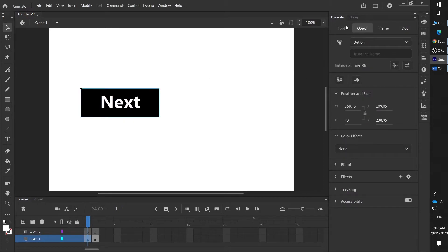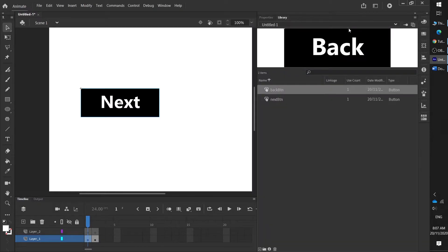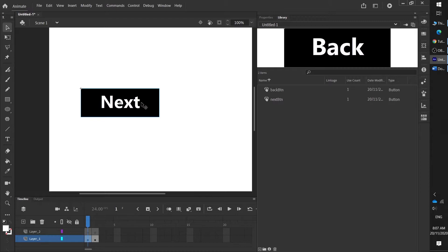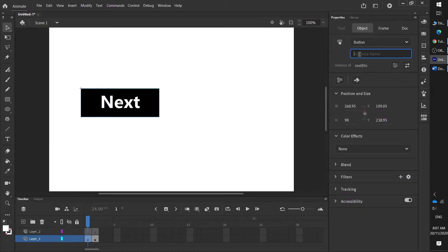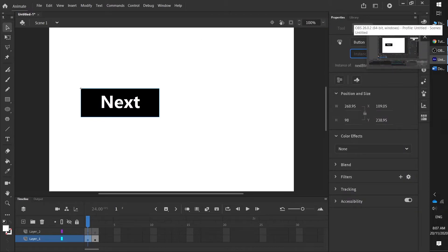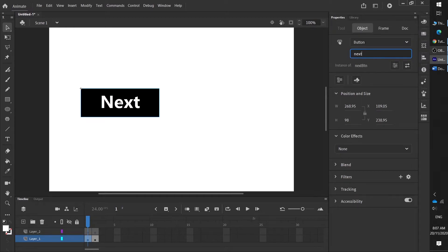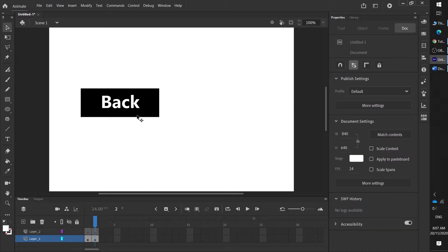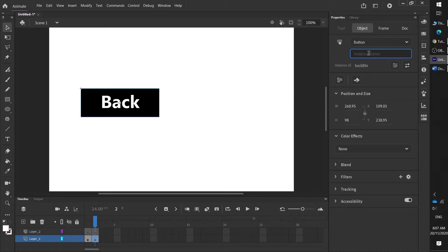When we named them before, if you look at the library they're called 'back btn' and 'next btn', but these names don't actually mean anything in terms of button functionality. If you click on the object and get properties, you can give it an instance name. So we're going to write 'next btn 1', and for the back button, under instance name, write 'back btn 1'.